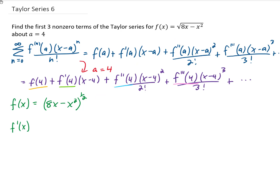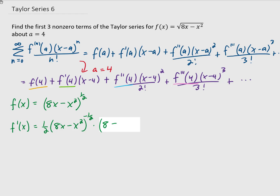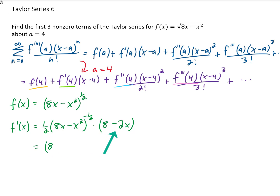If we want to take the first derivative of this function, we're going to start with the power rule because we have this function to the 1/2 power. That means we multiply by 1/2 and reduce the power by 1 — 1/2 minus 1 is negative 1/2. Don't forget the chain rule: we need to multiply by the derivative of the inside function. The derivative of 8x is 8 and the derivative of x squared is 2x. We can simplify by distributing the 1/2 through, giving us 4 minus x in a cleaner form.